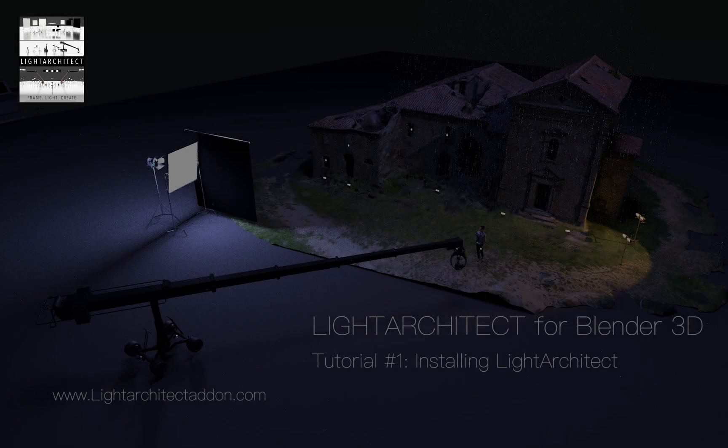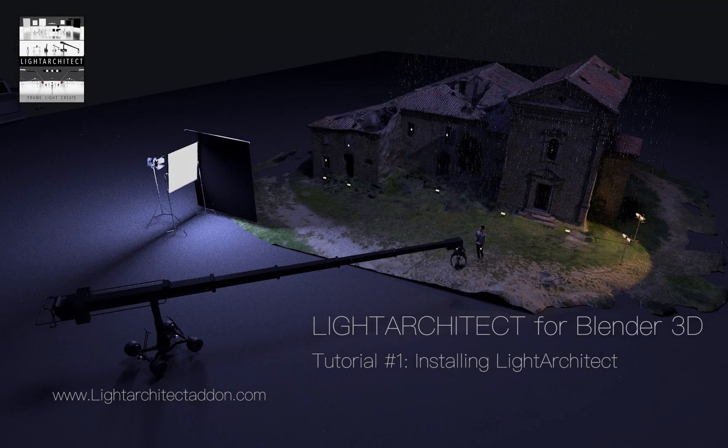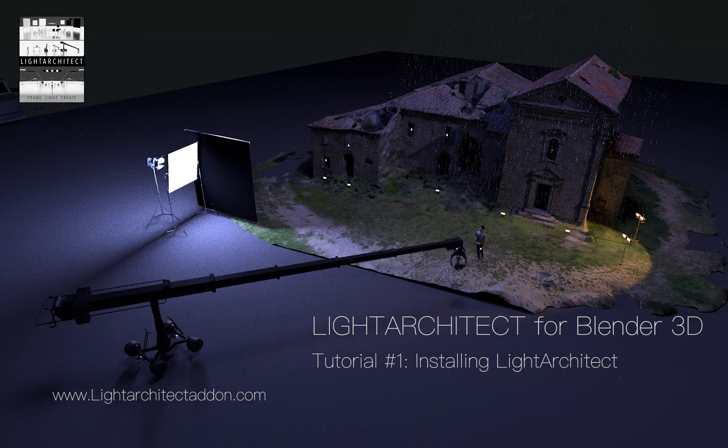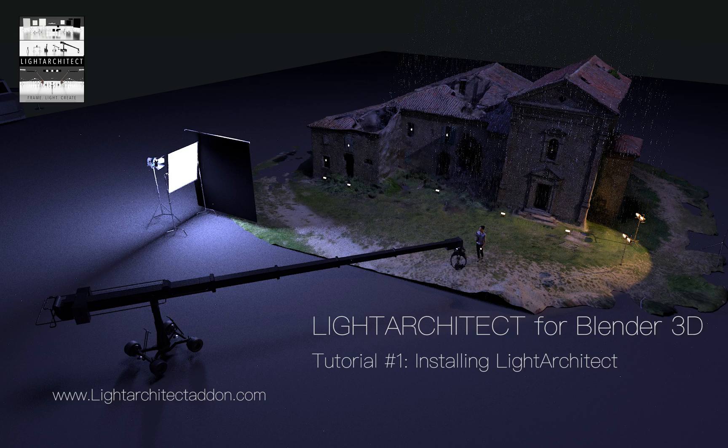Hello and welcome everyone. This is Brad from Light Architect. Today I'm going to be showing you how to install Light Architect for Windows. Let's get started here.